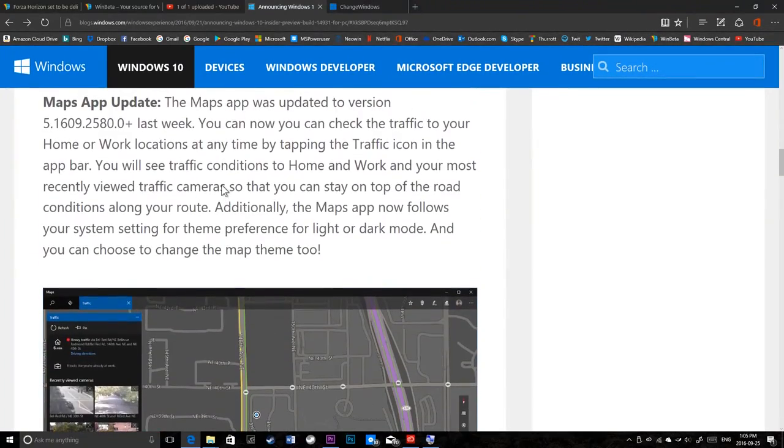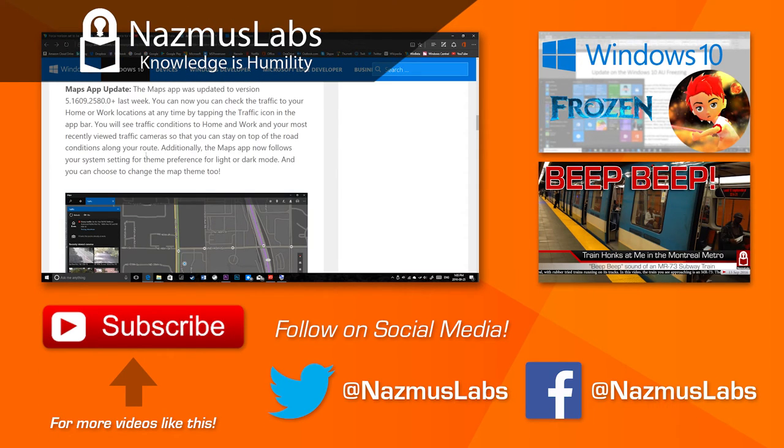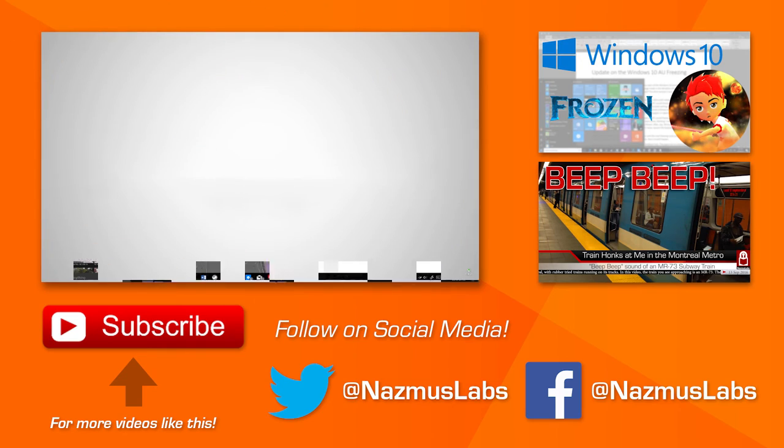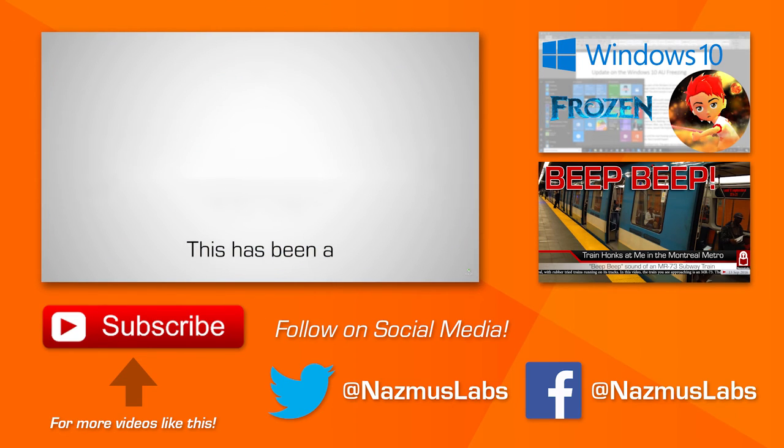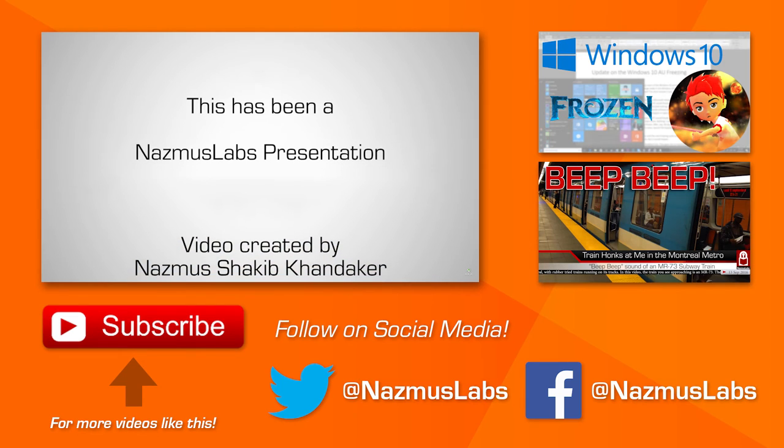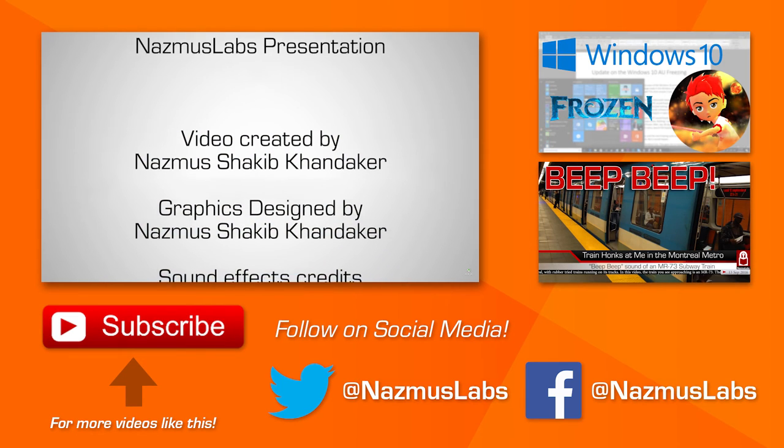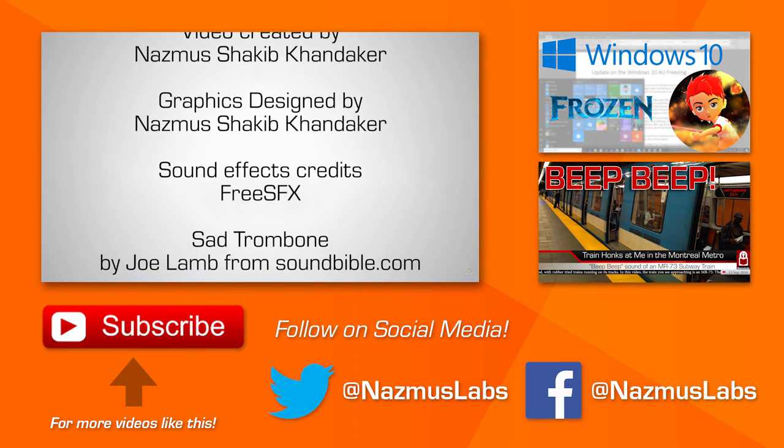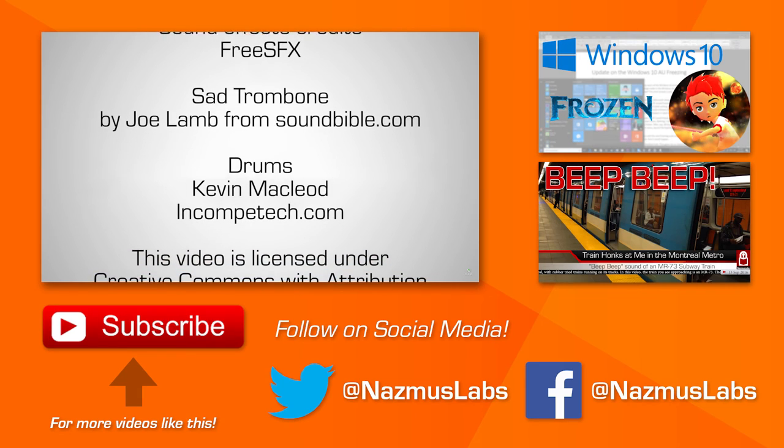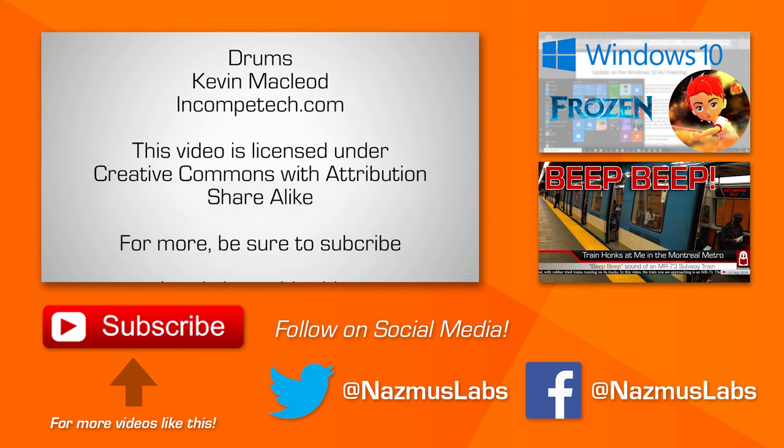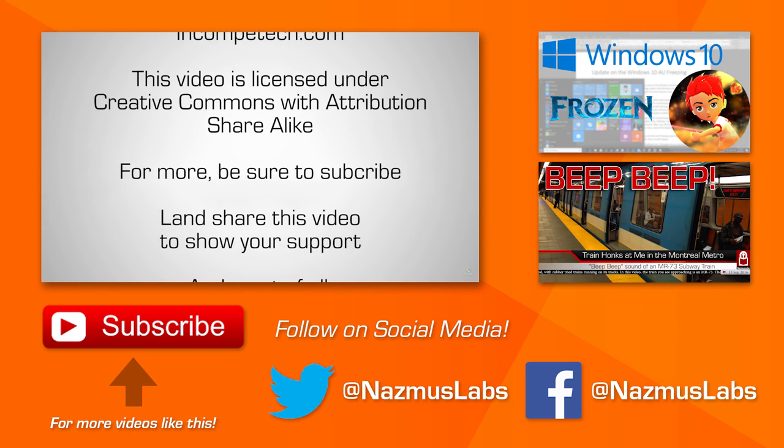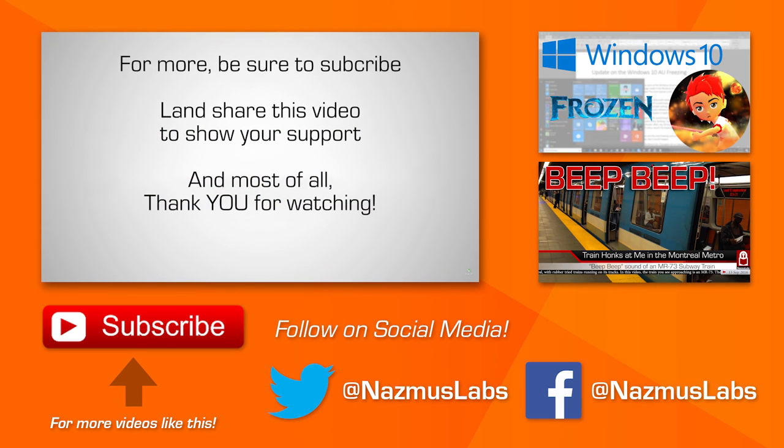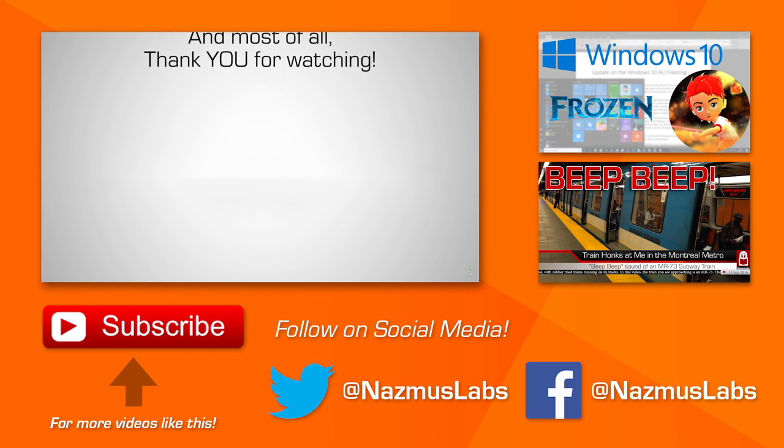So guys, this is it. This is all that's new in Windows 10 build 14931. If you find anything else, let me know. I'll be happy to talk about them in the next video. Guys, have a good one. This is Nazmus Kanager, and make sure to like and subscribe. It really helps me out a lot. Thank you guys. Bye.